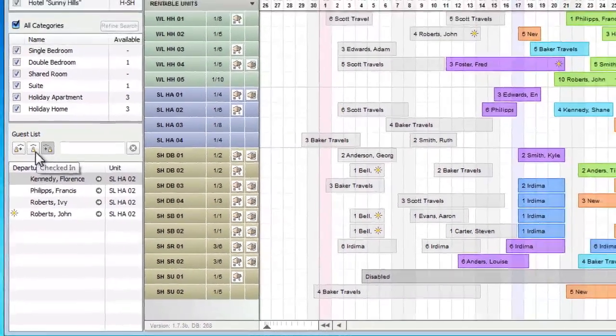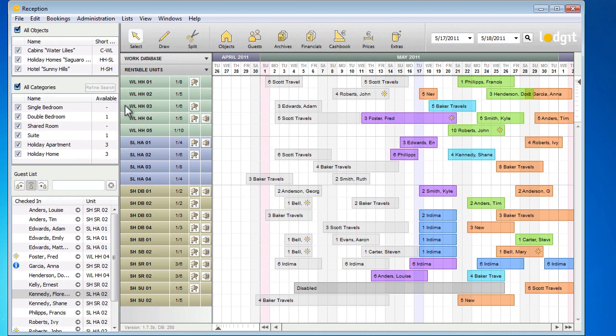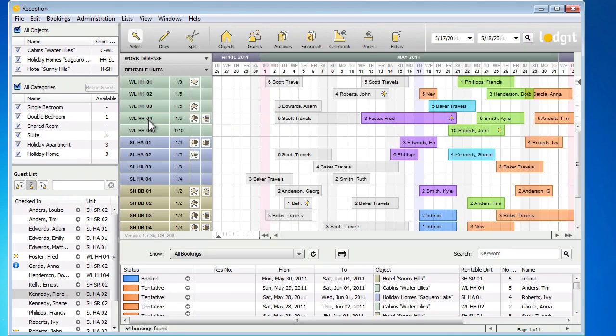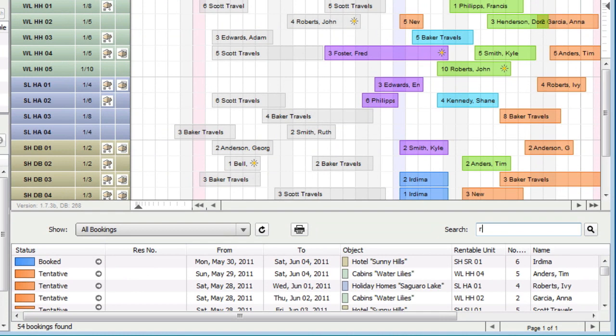Now I'm going to turn on the booking list again. This list contains all the bookings in the reservation schedule. If you want to quickly view a booking of a guest, you can simply enter their name in the universal search field at the top right, and press the magnifying glass button.